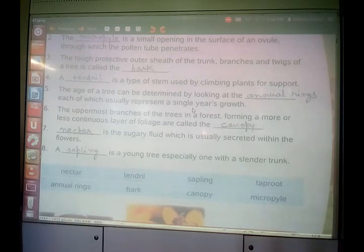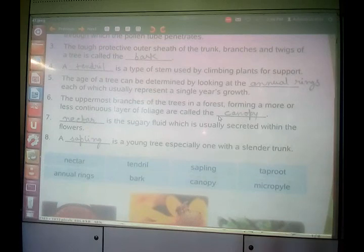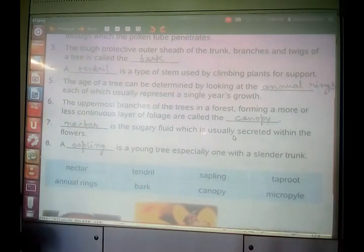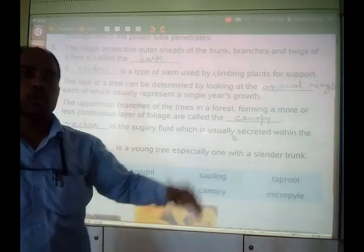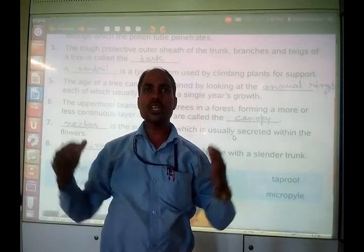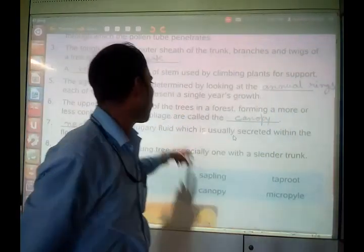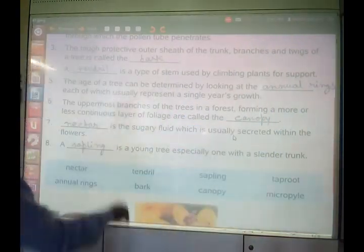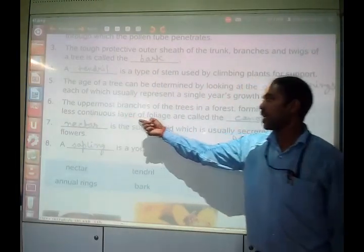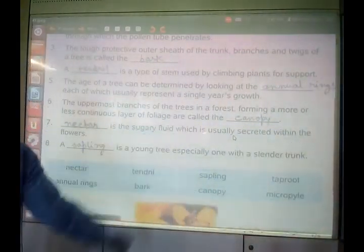Another question: the uppermost branches of the tree in the forest forming a more or less continuous layer of foliage — it is called a dash. If you go into the forest and look at the top, you can see the canopy. It seems as if all the trees are growing in a conical shape. That is canopy. So that is called canopy.